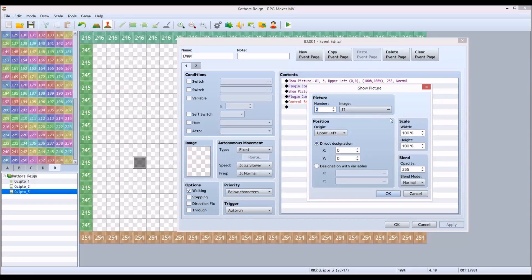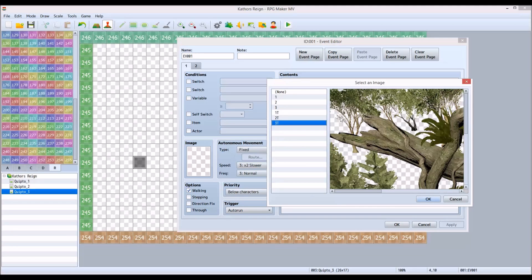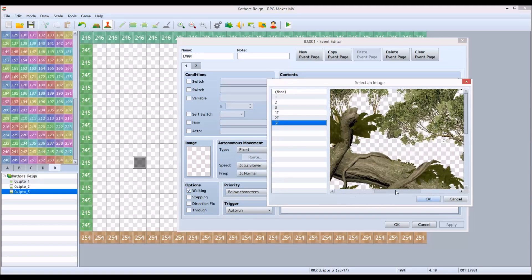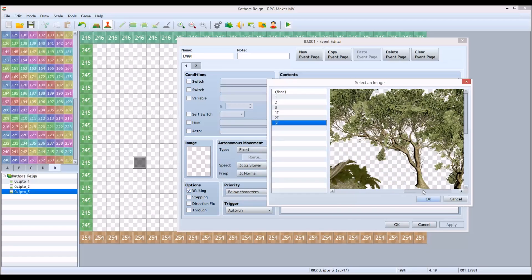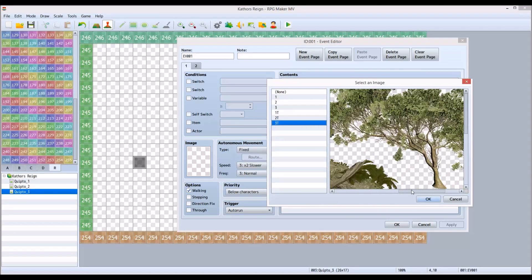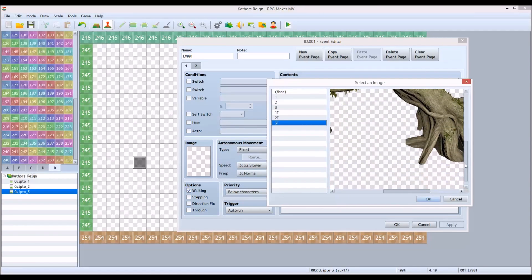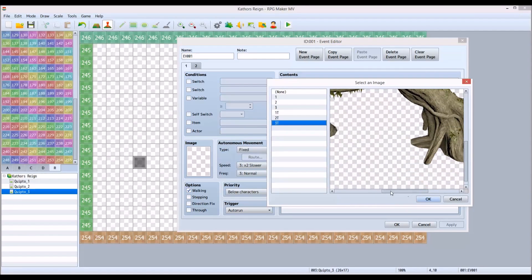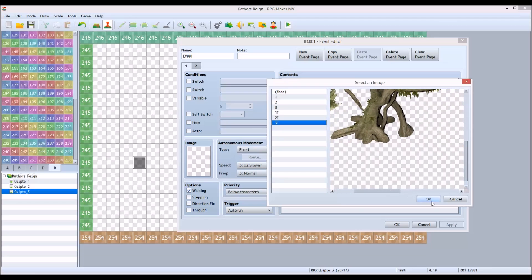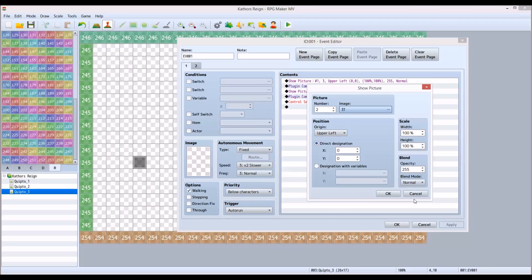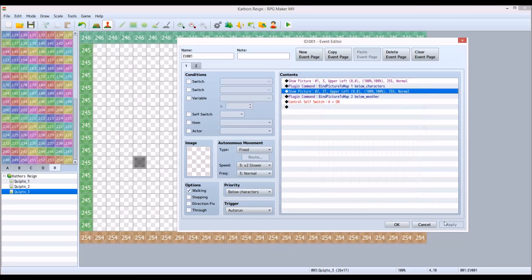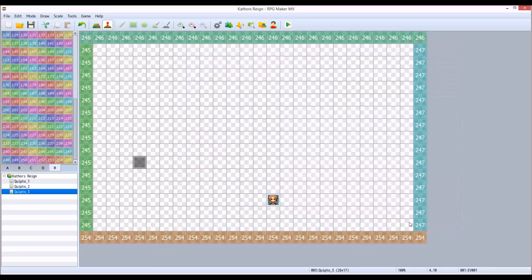Then the second picture I show has all of the trees in it. So you'll see that the trees are set up and it's a transparent background, so it overlays nicely on the first image. To get the images to show properly I'm using bind picture to map plugin.